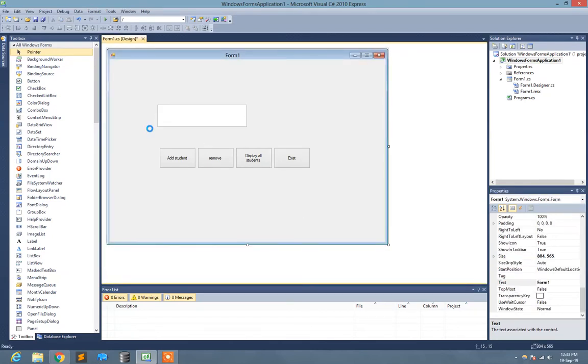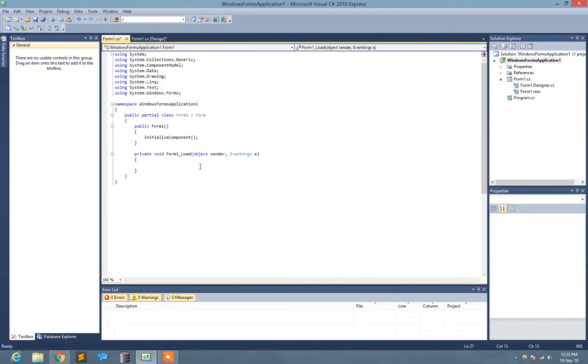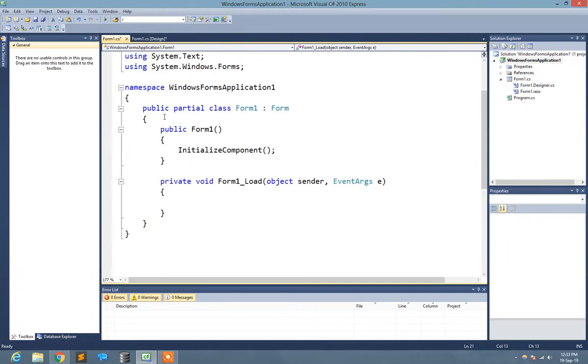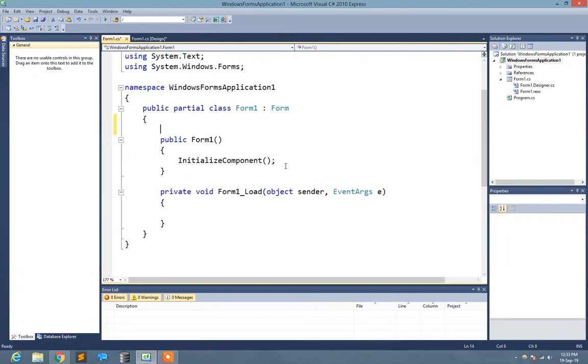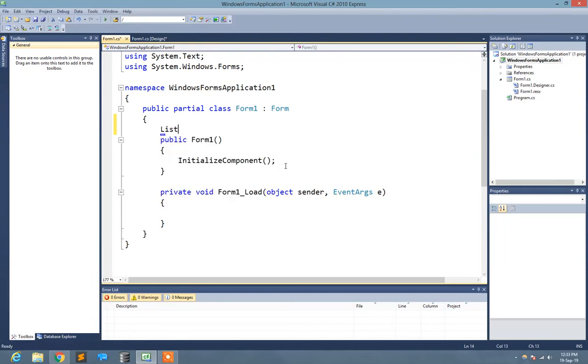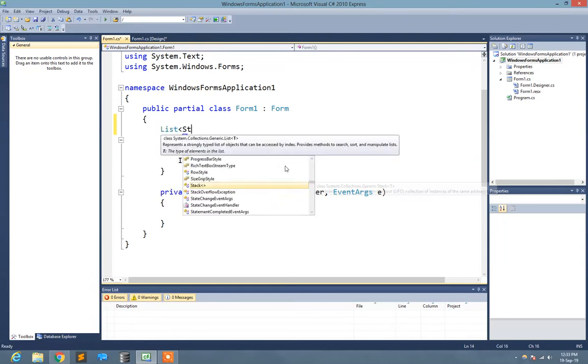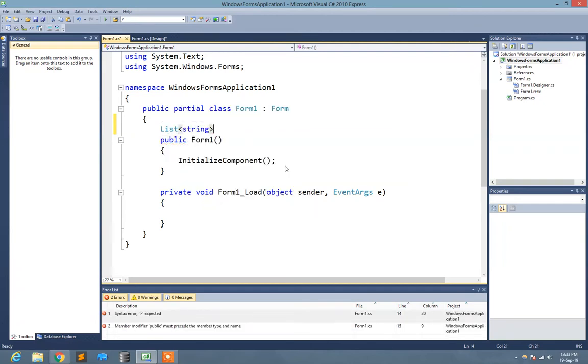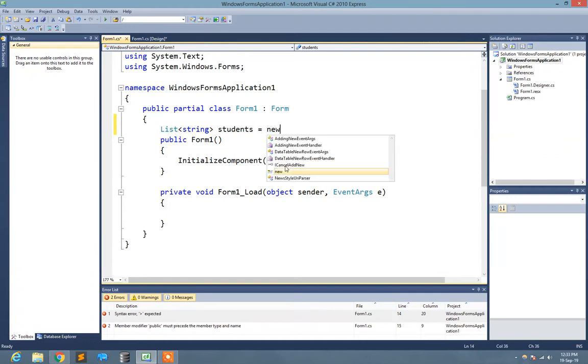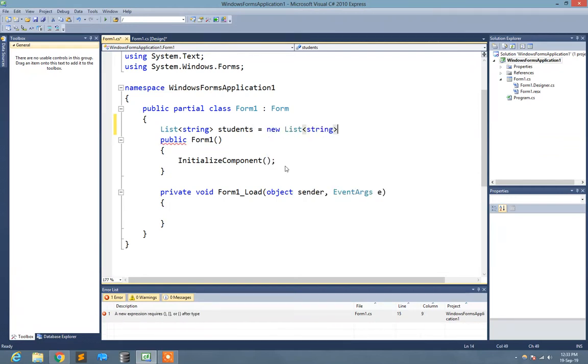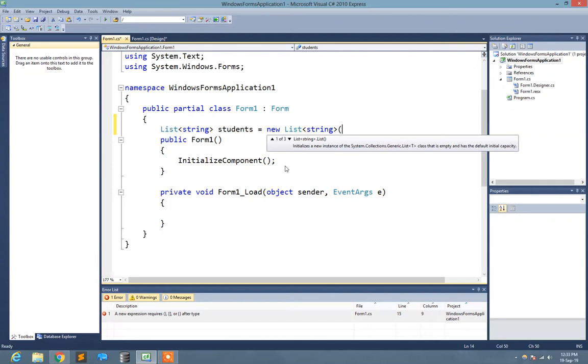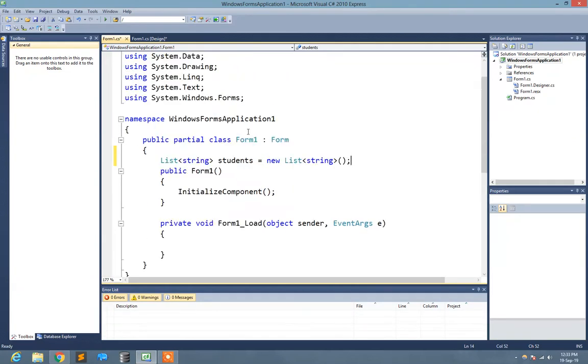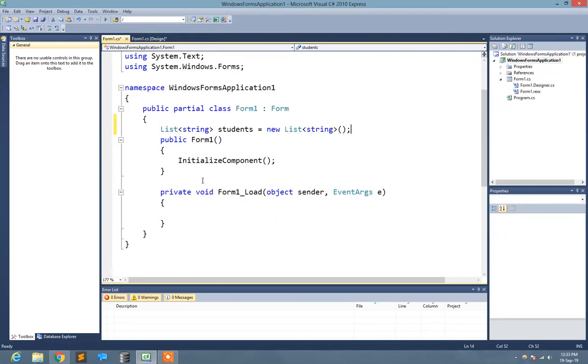Now what I need to do, let's go to the coding section. Here I just create a list publicly. List of string type, of course string type. Name of the list is students, equals new List. So basically that is the format to create a definition of list.